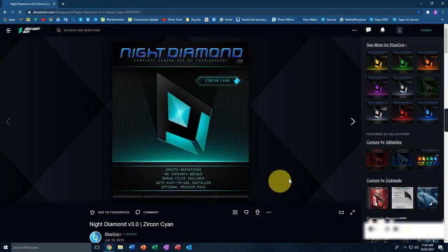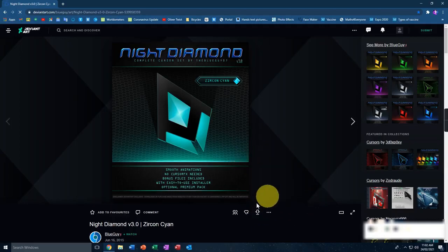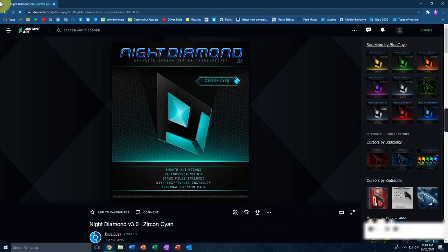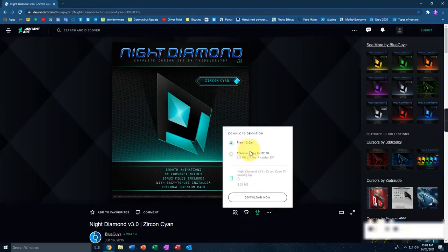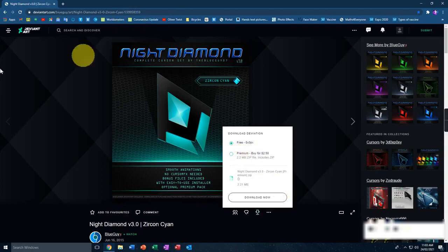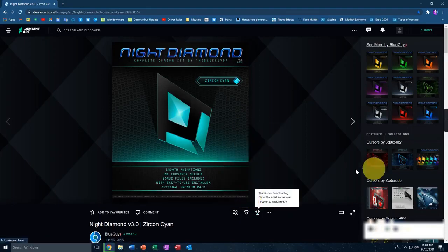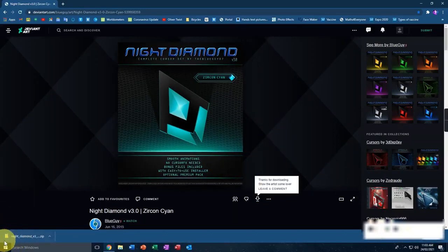Now if you click on the cursor you want and click download, just wait for it to load and click the download button. It will say Free and Premium — and there's something else which is disabled for me. If you want to support the person who made this you can pay $2.50. I'm just downloading the free one — just click download now and it'll start in the bottom left corner.